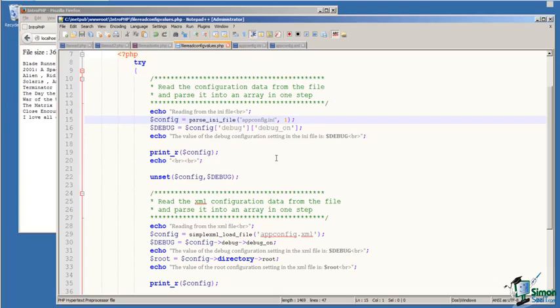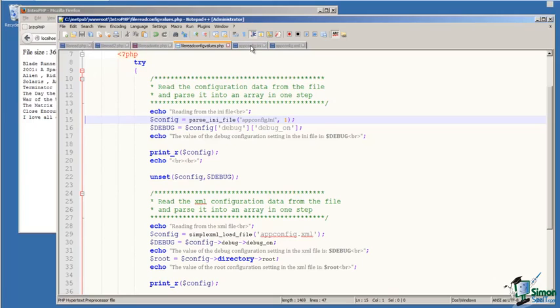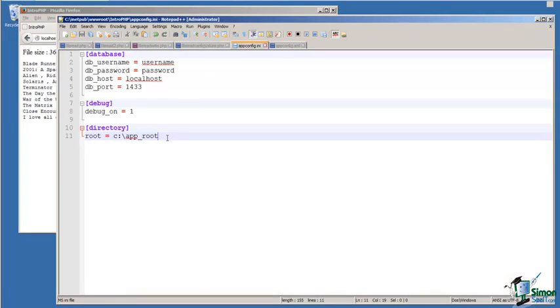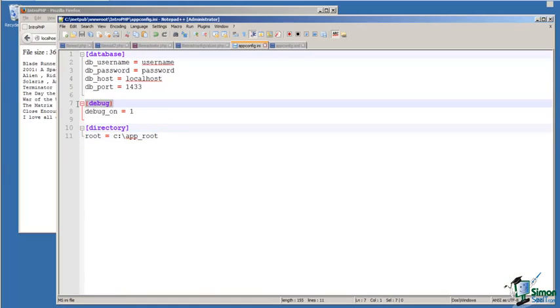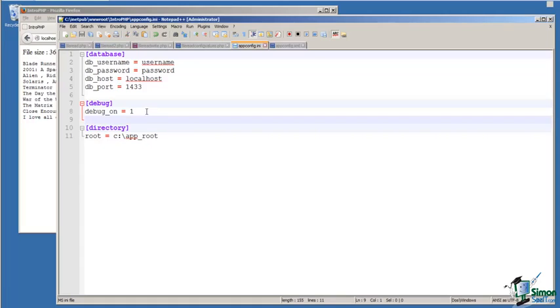On line 16, I read that associative array, and I'm looking for the debug section of the configuration file and the value of debug_on within that debug section. From our configuration file, I have a section debug, and within that I have a value for a configuration for debug_on.